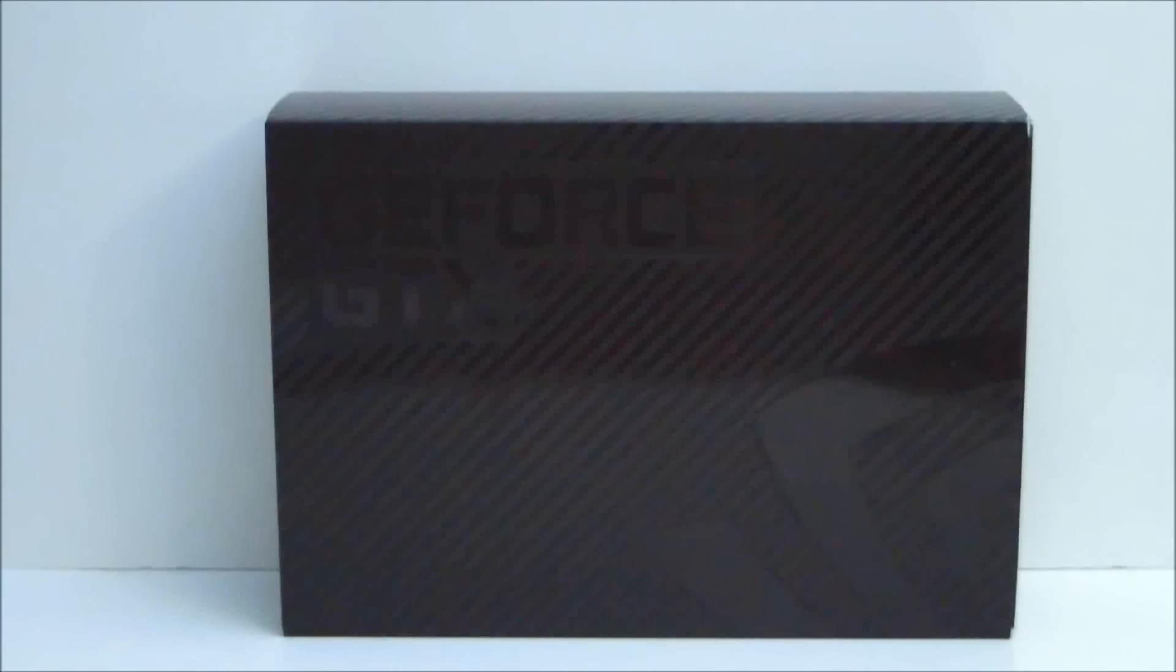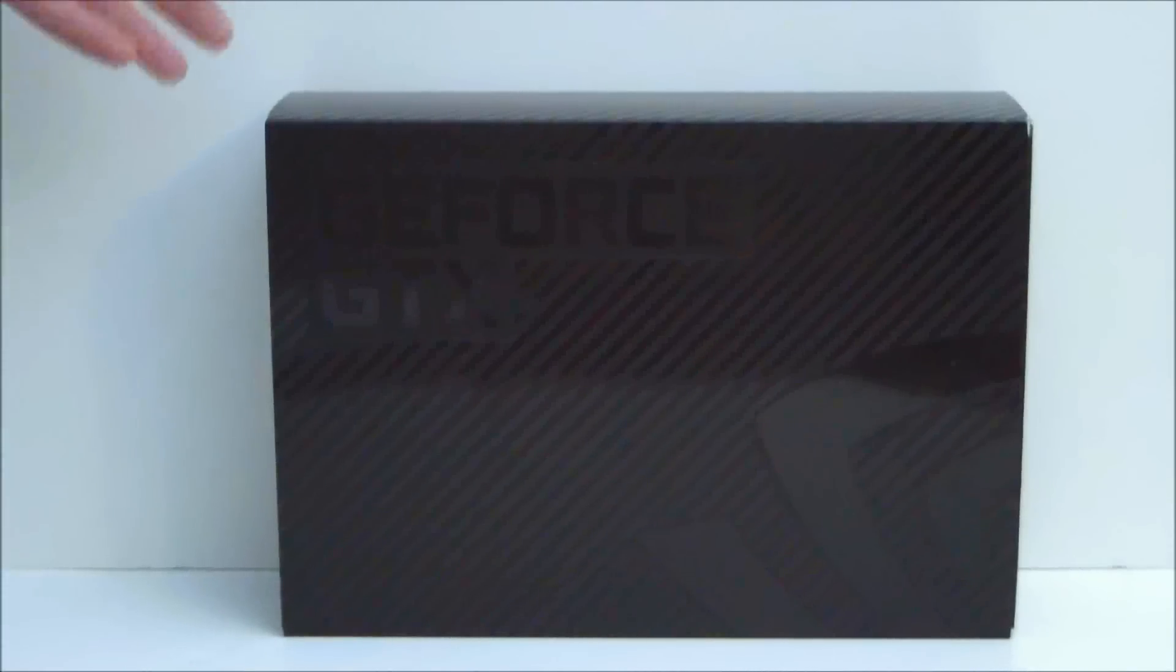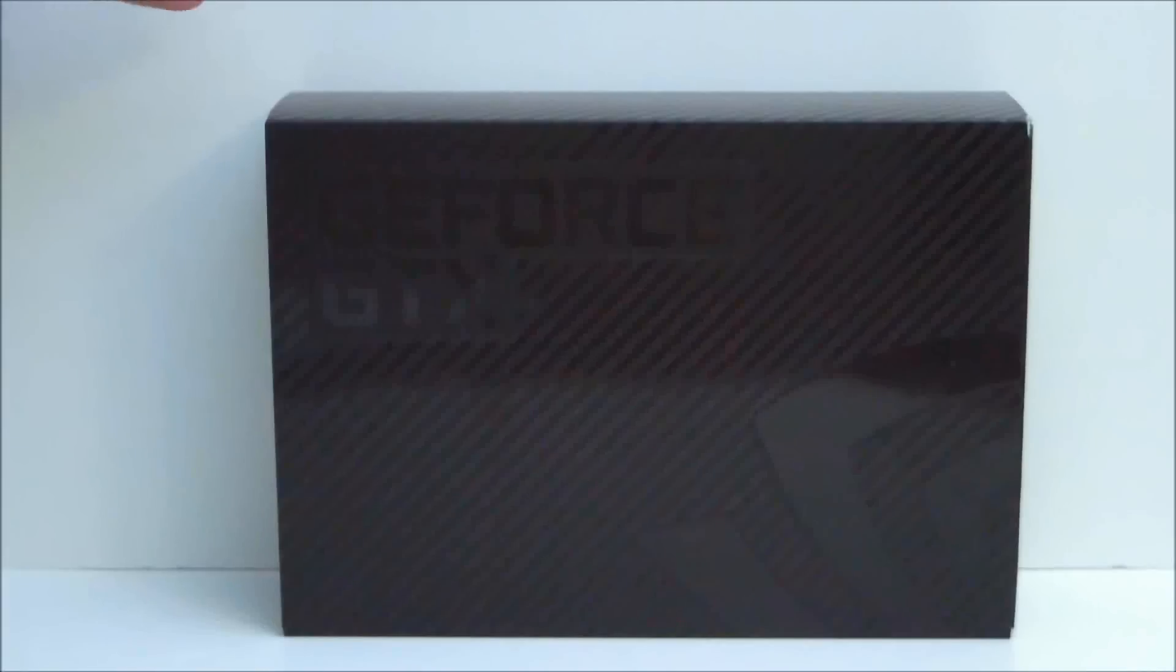Hello everyone, Paul from Hitech Legion and we'll be taking a look at the NVIDIA GeForce GTX 670.